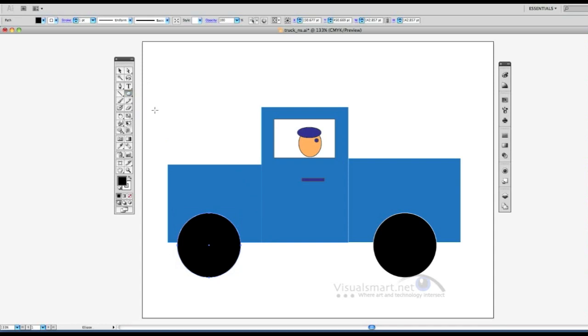Start in the center and hold your Shift and Option down, or Shift-Alt if you're on a PC, and pull. So right now, that's my hubcap.